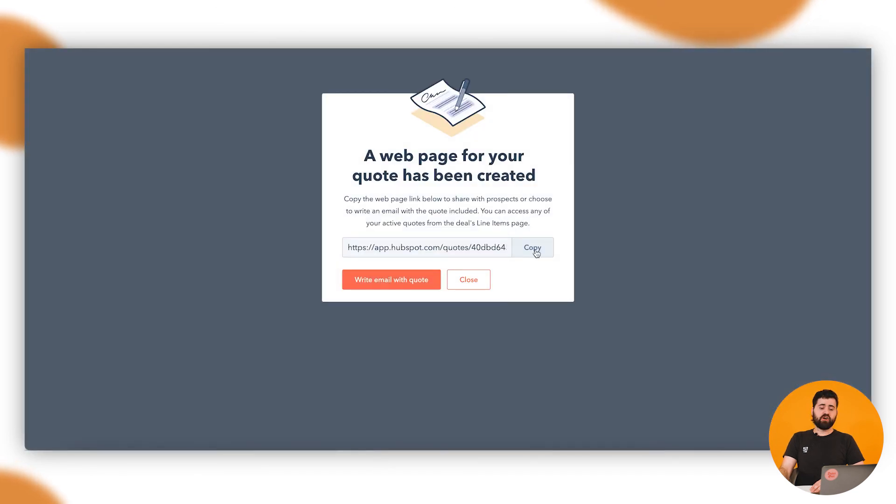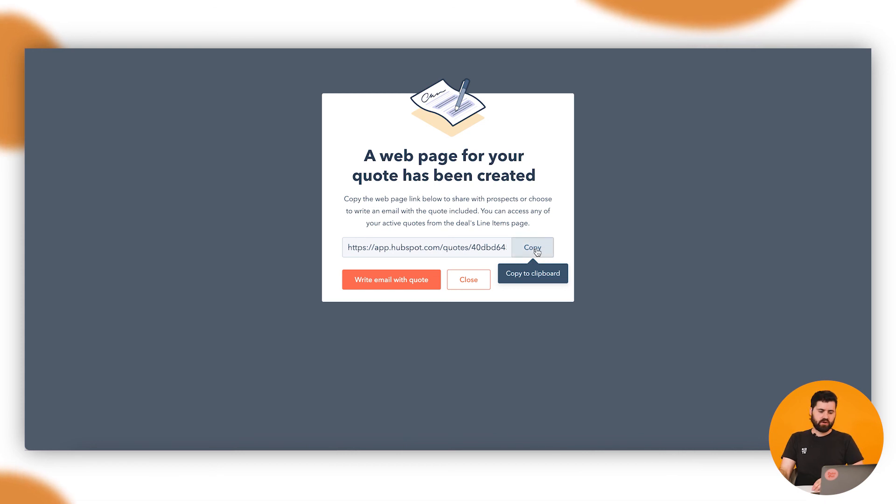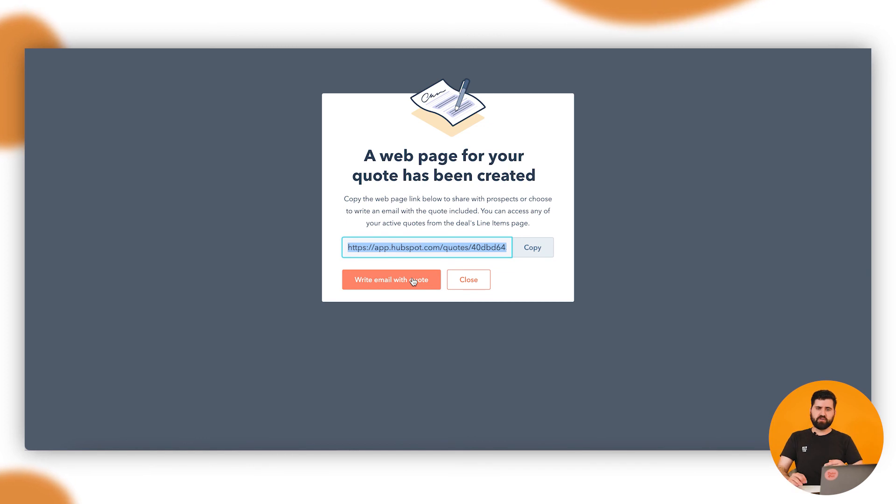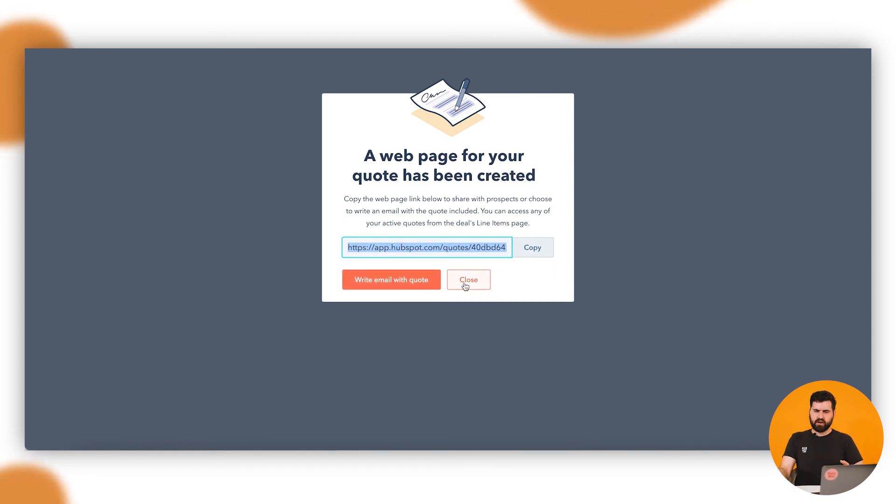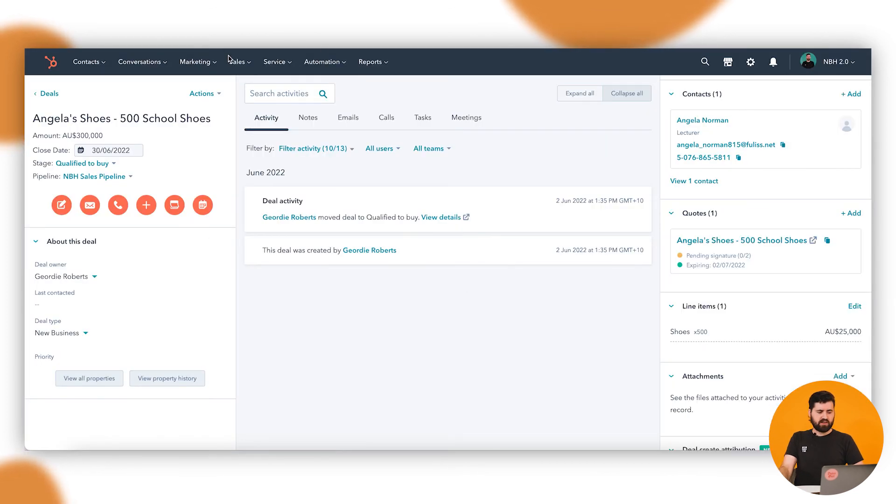And then you can copy that link and that's the link you're going to share for this quote. You can click write email with quote and it'll pop up in HubSpot on that contact. You can send it directly with the link, or copy that link and send it in your own outbox. If we close that, takes me back to the deal and then you'll see that it appears there. And there you have it, you now know how to create a quote.